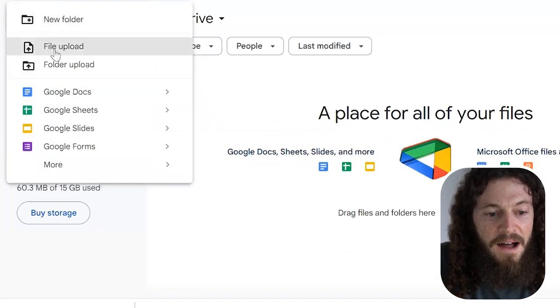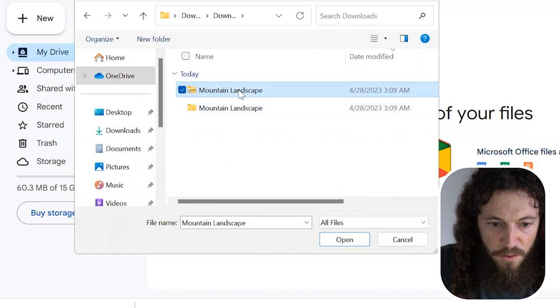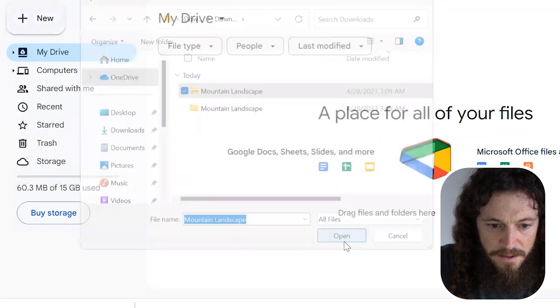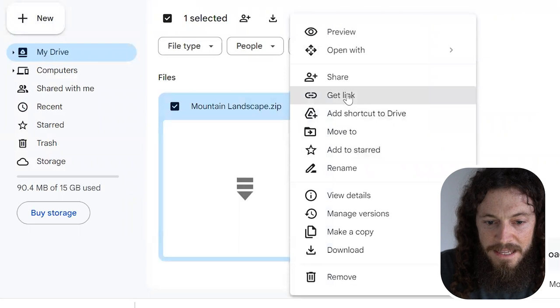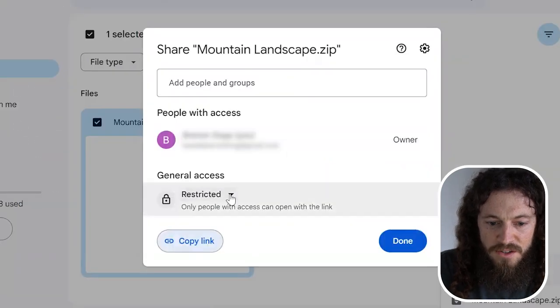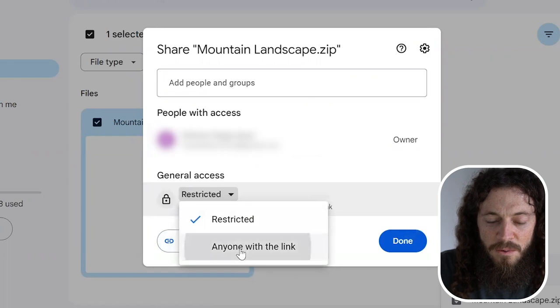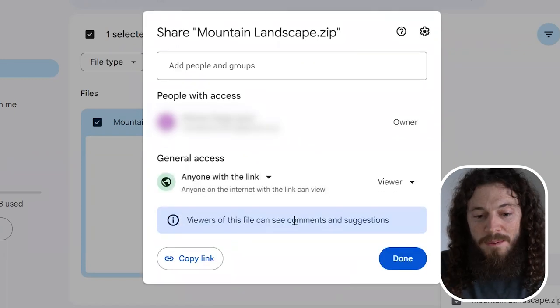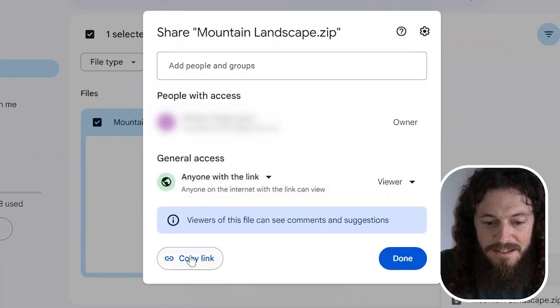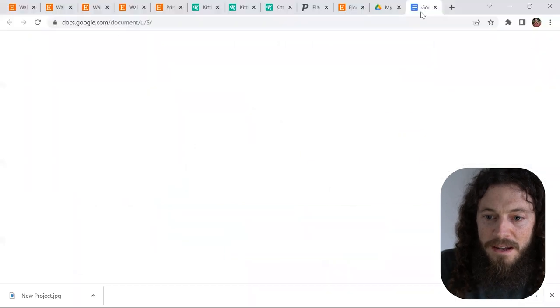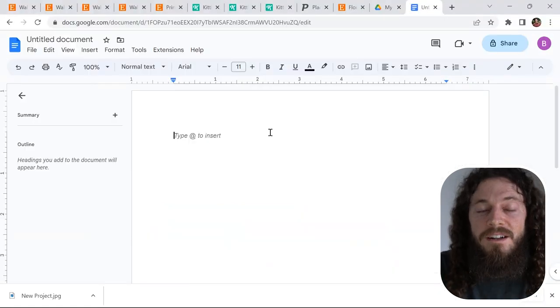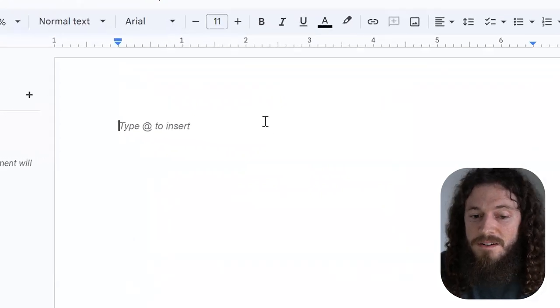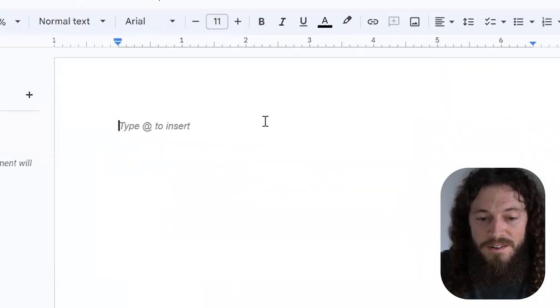Here's my zip folder. I'll select open and now right click on it and select get link. Under general access, hit this dropdown arrow and select anyone with the link. That way your customer will be able to access this link. Then select copy link. Now open a Google doc and create a new document.